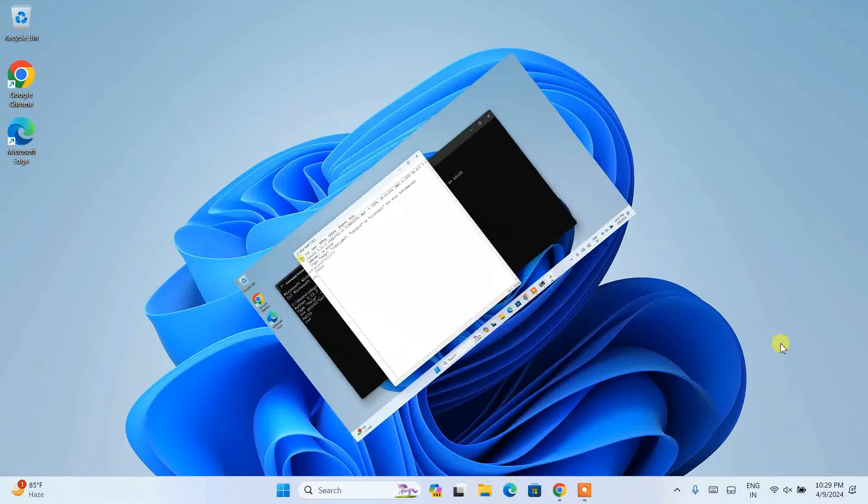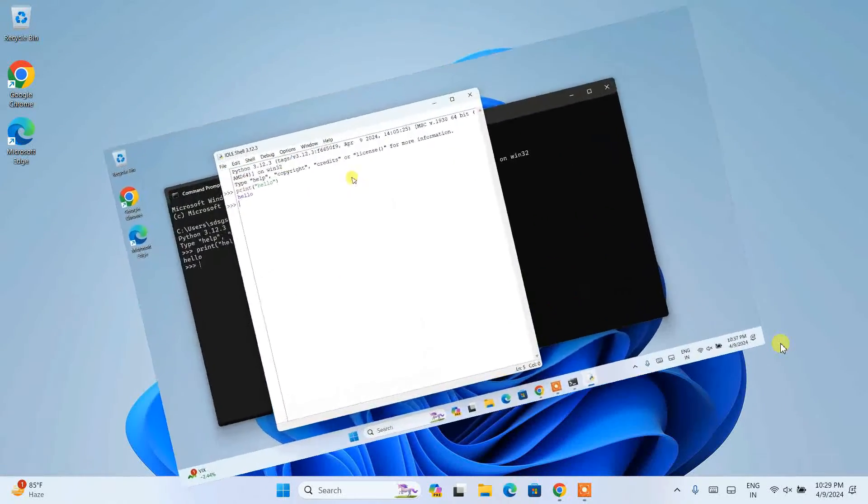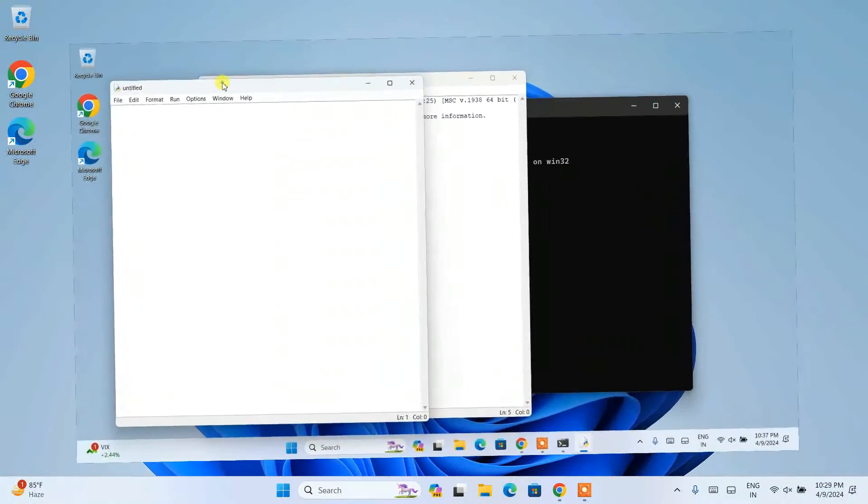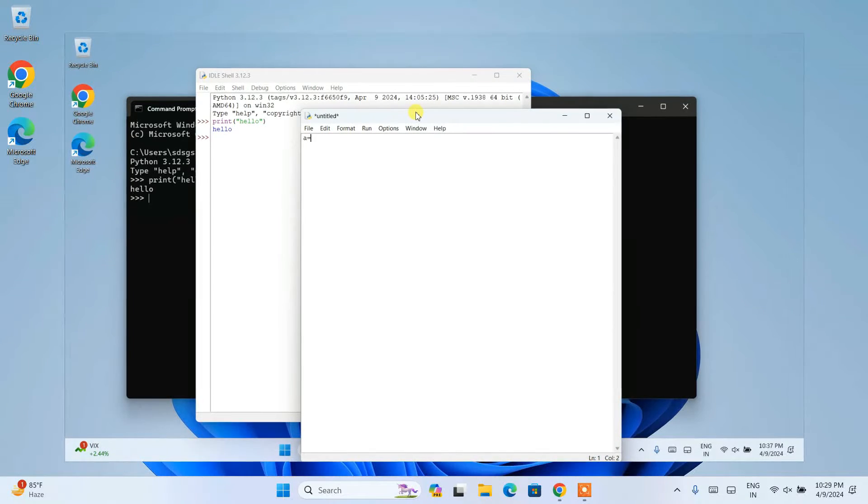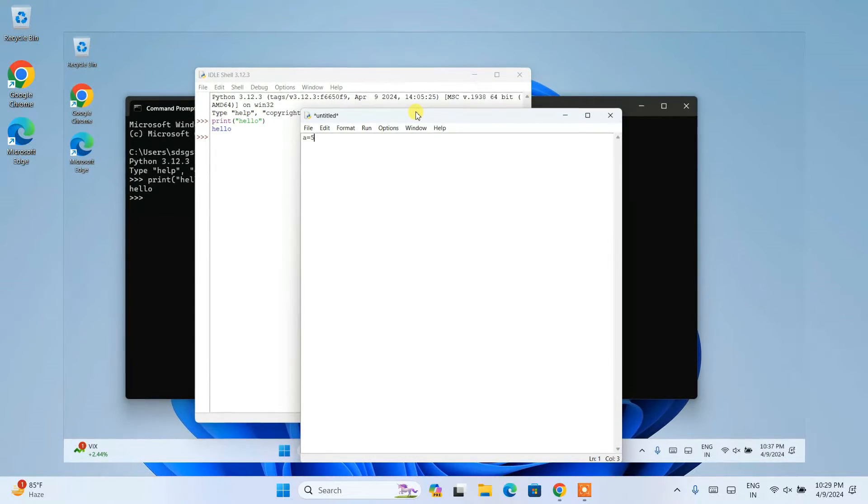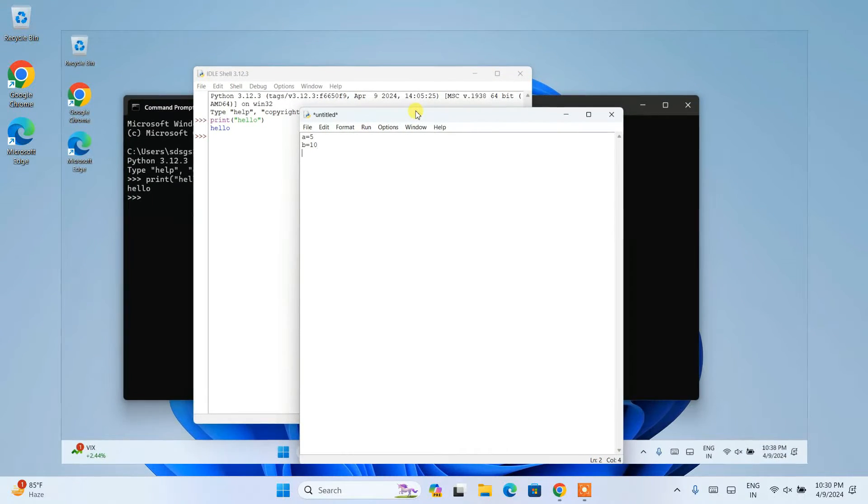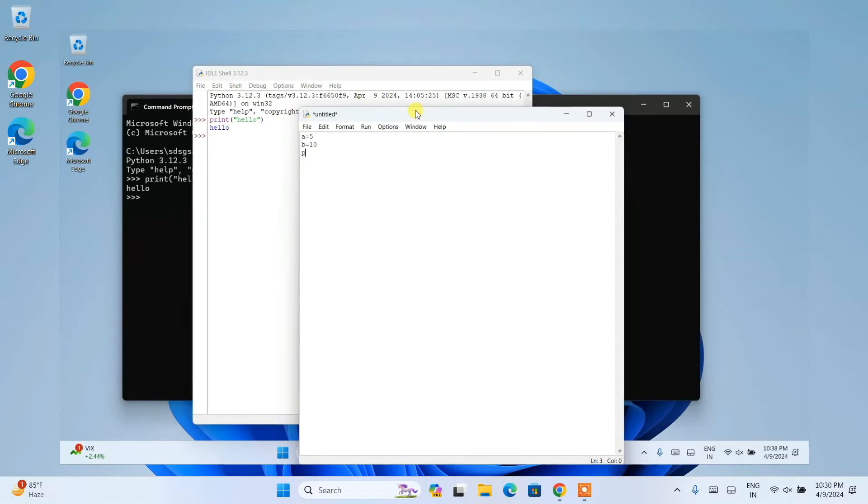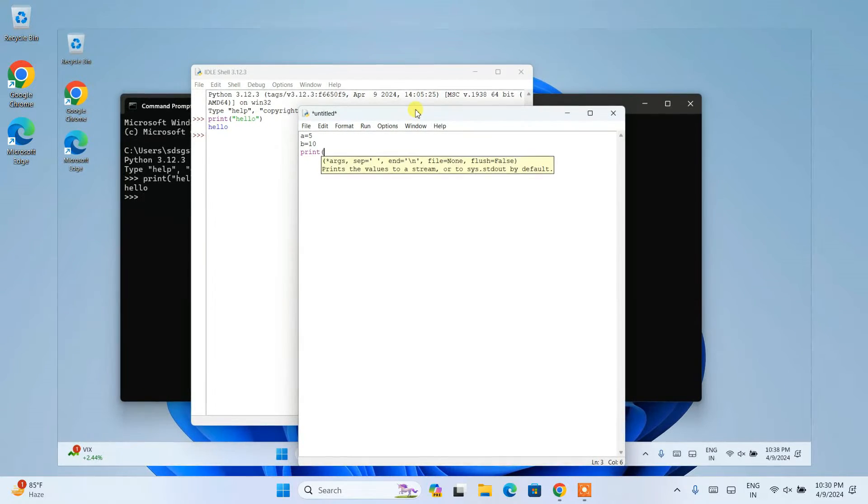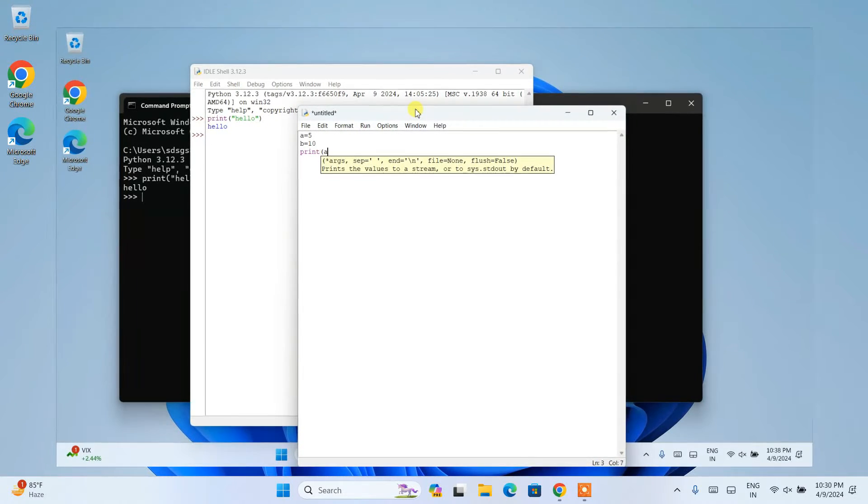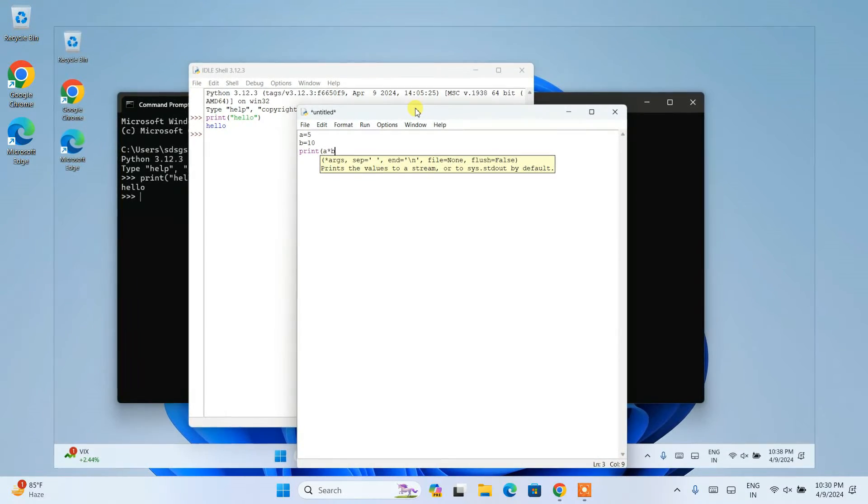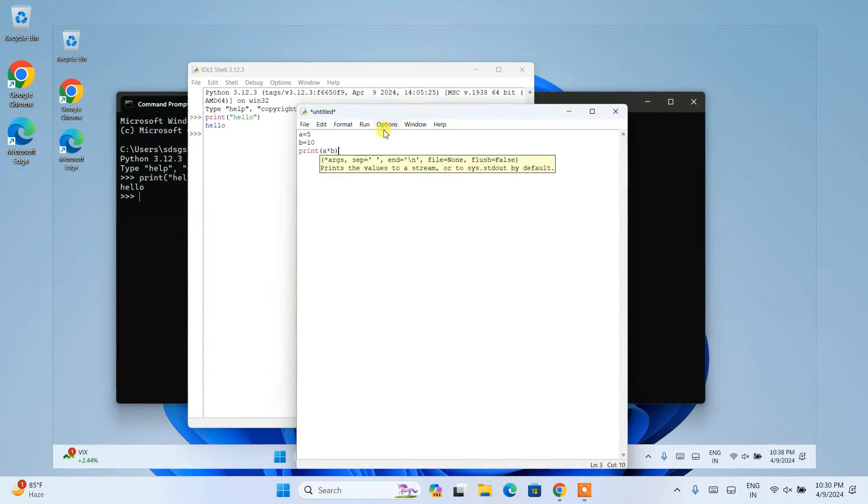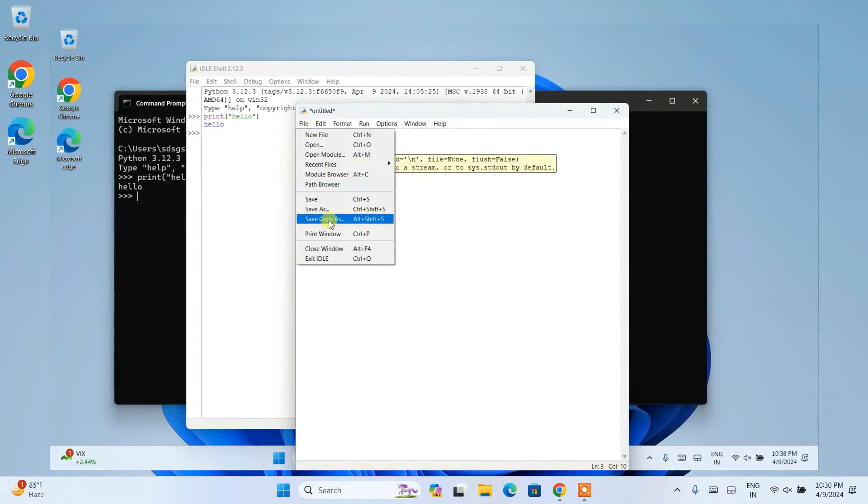And after that, I am also going to show you how you can easily run a simple Hello World Python program in our Python IDLE shell. So do watch the video till the end. I can guarantee if you watch the video till the end, you will be learning a lot of new things. And if you still face any issues in the middle, you can always comment in your comment sessions. I will try my best to help you.